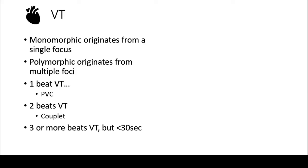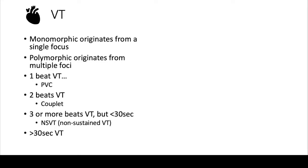You'll actually hear a lot about this, because a lot of patients in the hospital have these runs of VT, but they're actually less than 30 seconds, and it's actually a non-sustained VT. So it's much less serious than an actual VT, but it is something you can monitor.